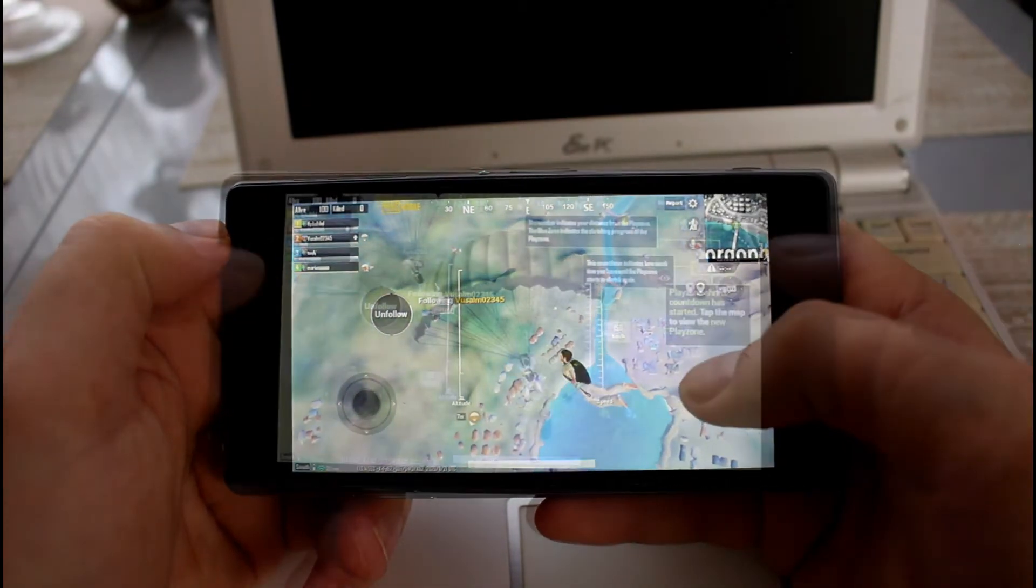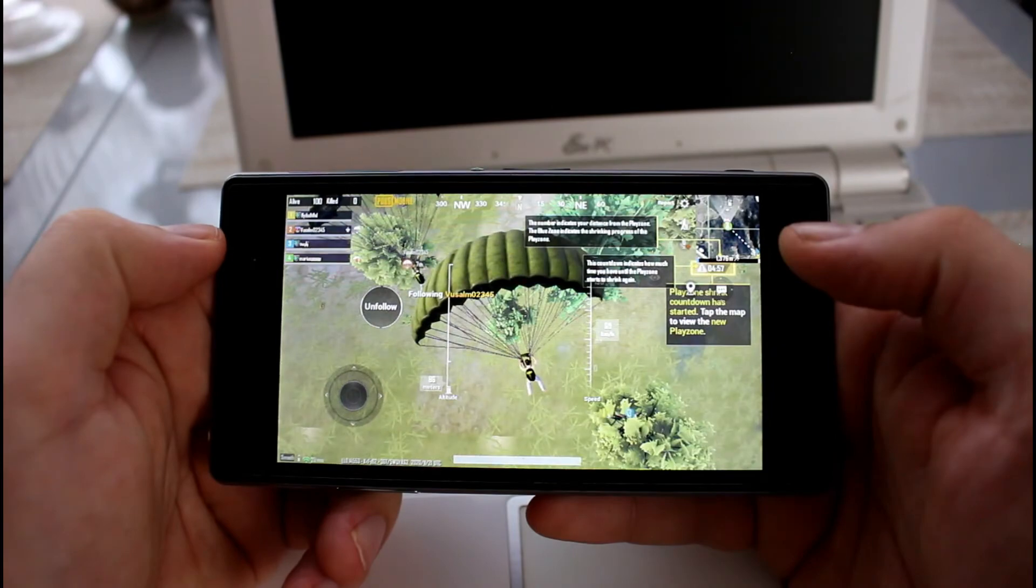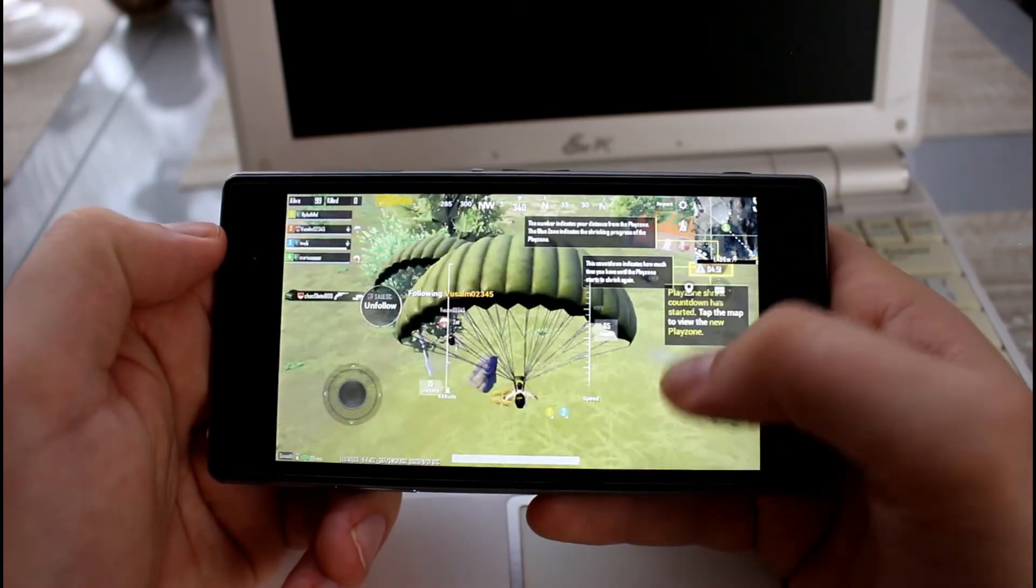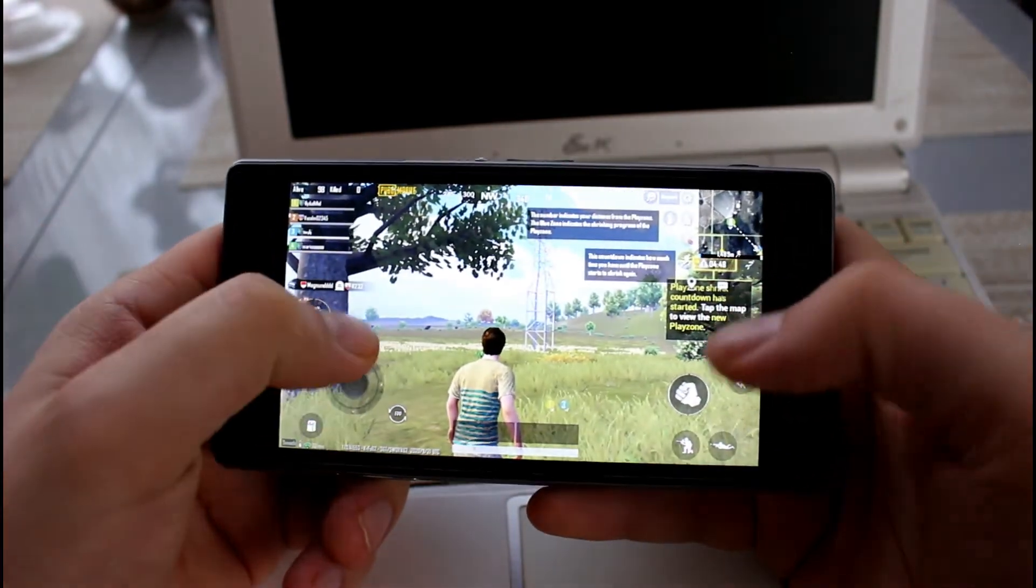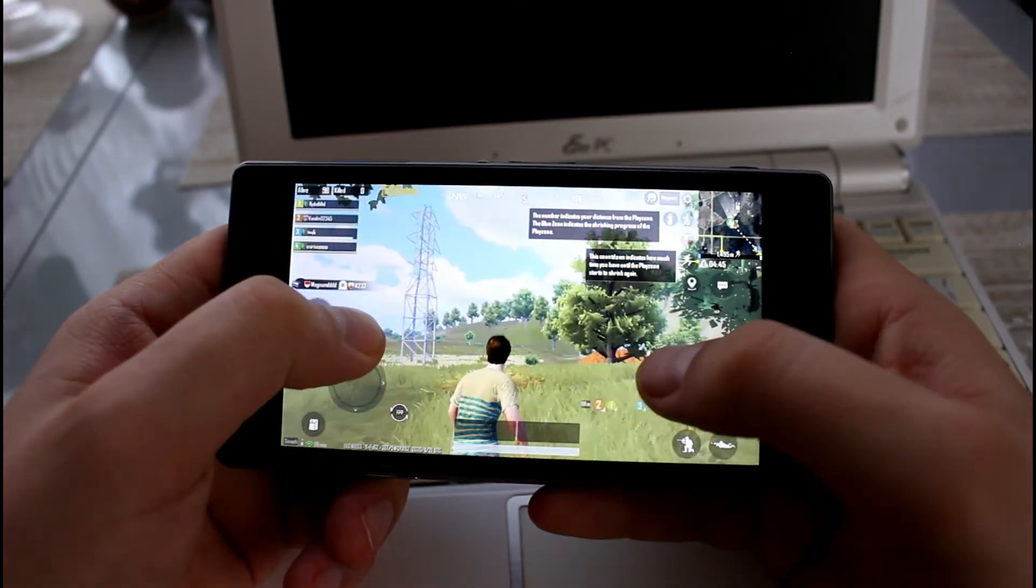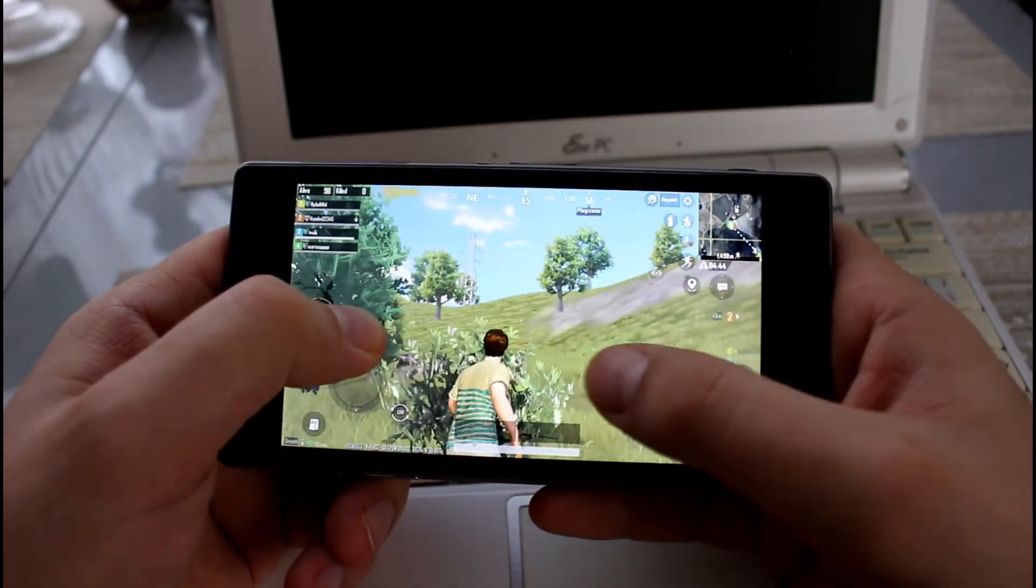Game runs pretty good. We can see some tiny lags, but it's okay. Game is fully playable. I think Z1 performs very well. Not bad for our phone from 2013.